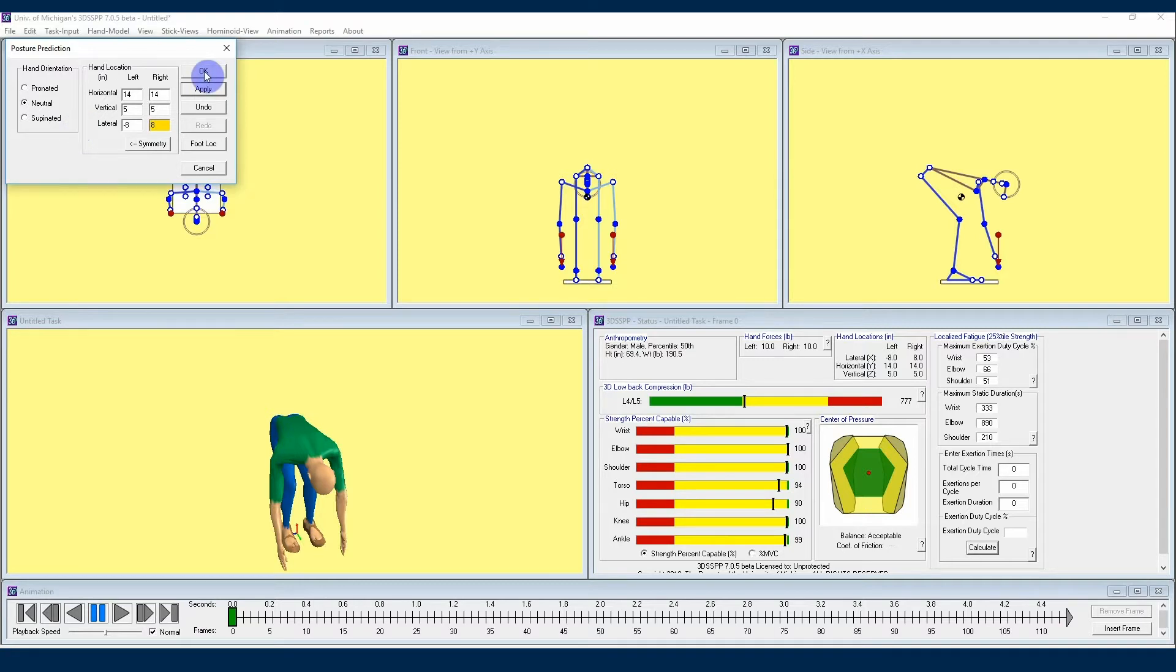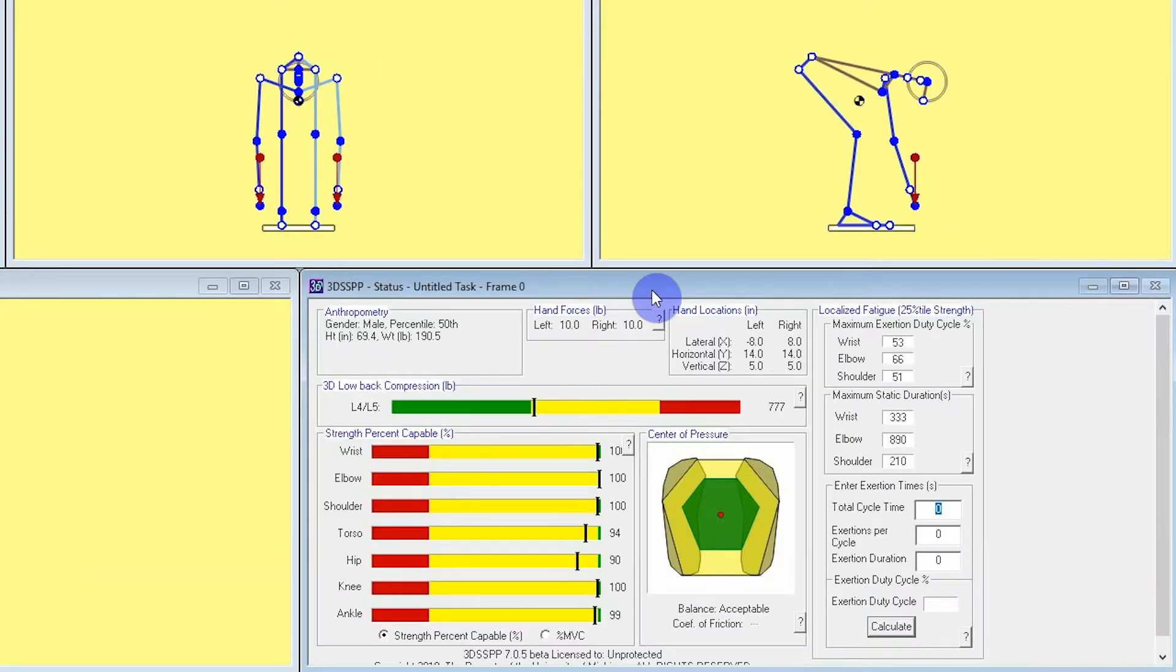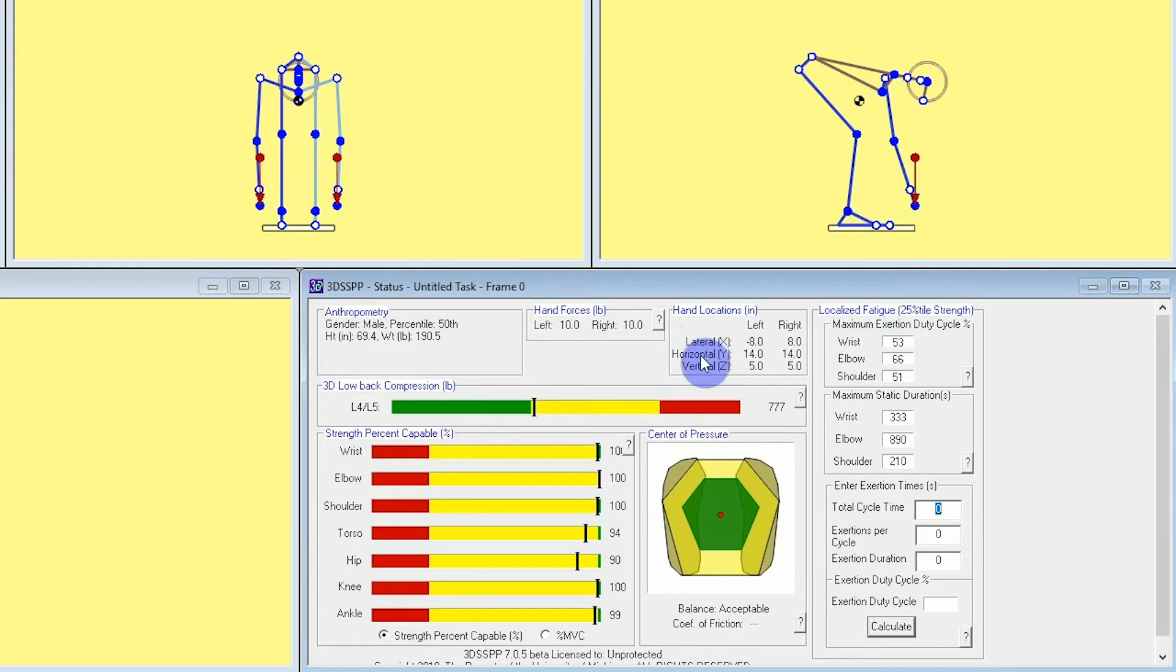I'll hit OK so we can take a closer look at this posture, and if you look over at our status window at hand locations, you can see that our hand locations are exactly as we entered them in the posture predictor. This is a really convenient tool to use for hand locations because if you attempt to put your hands in an exact position manually in 3DSSPP, that can be a pretty difficult thing to accomplish.